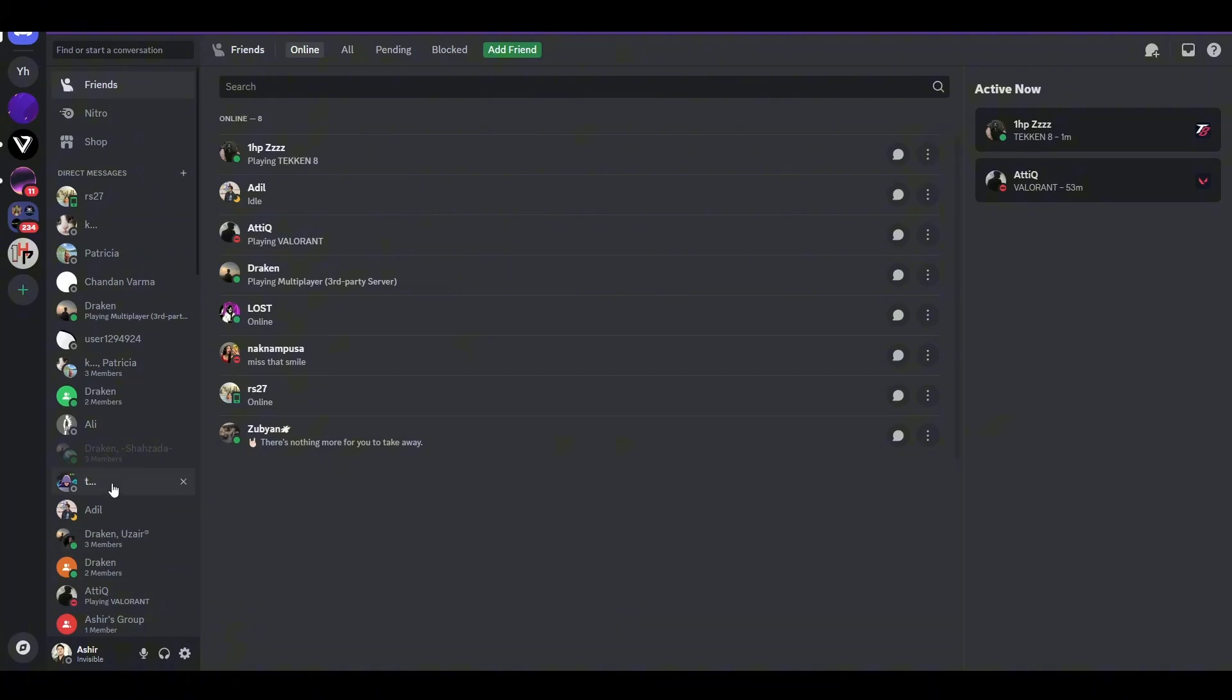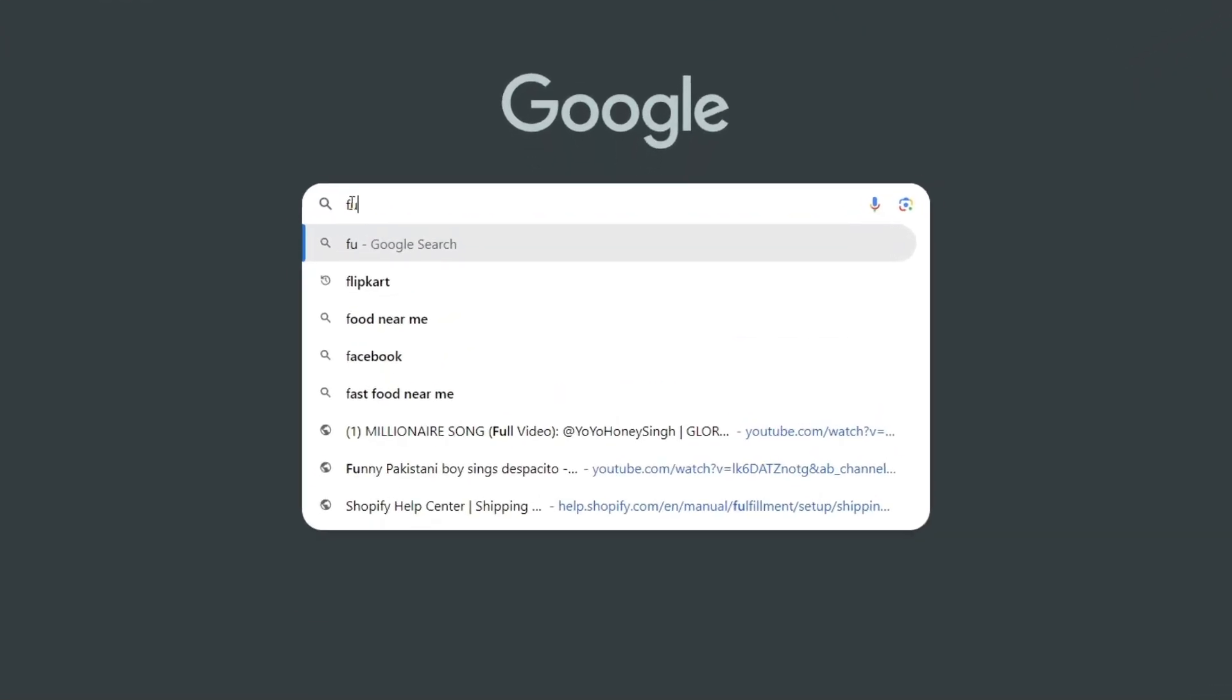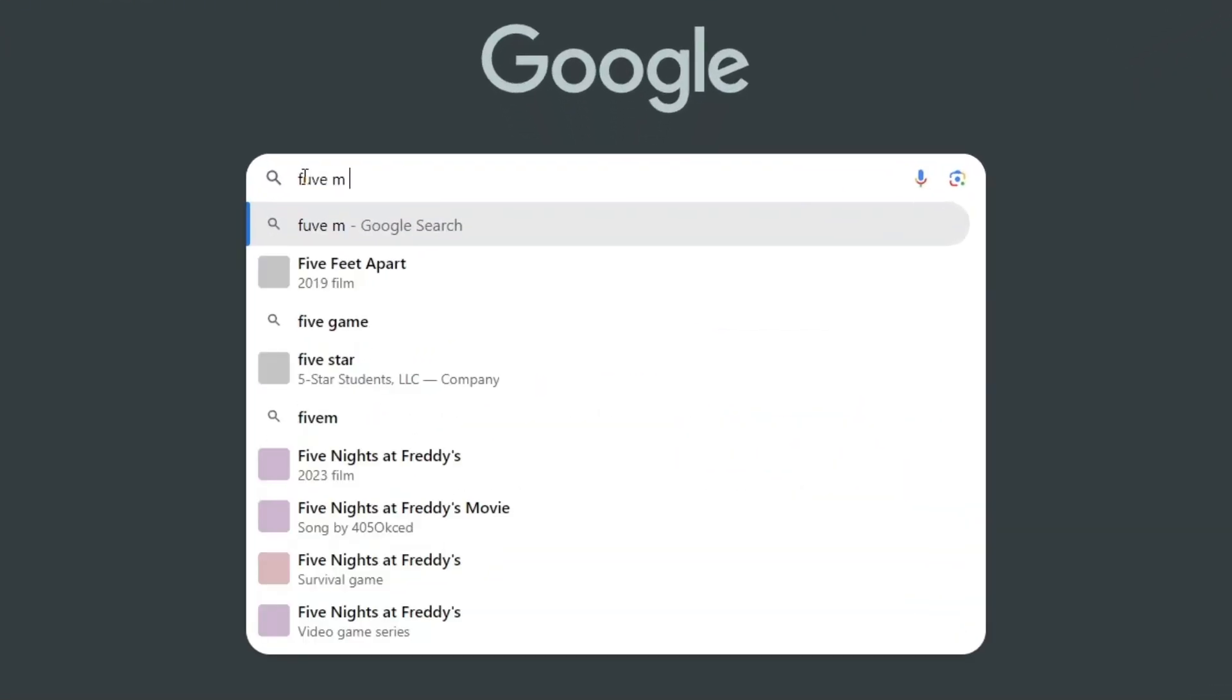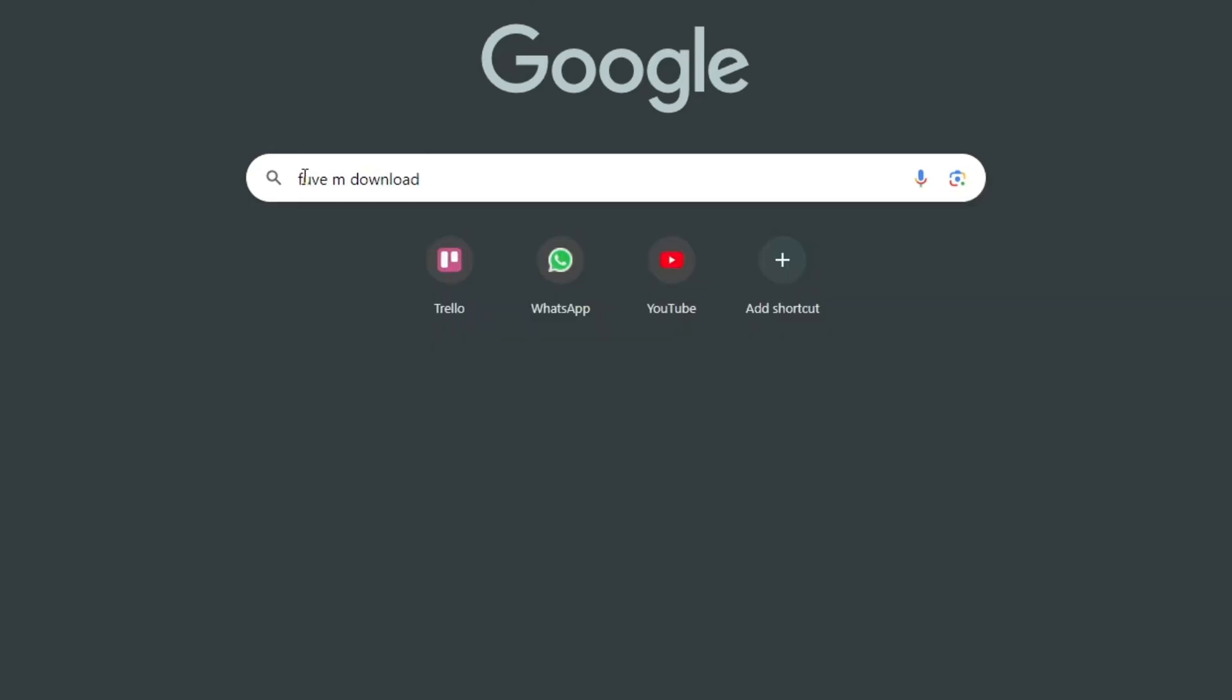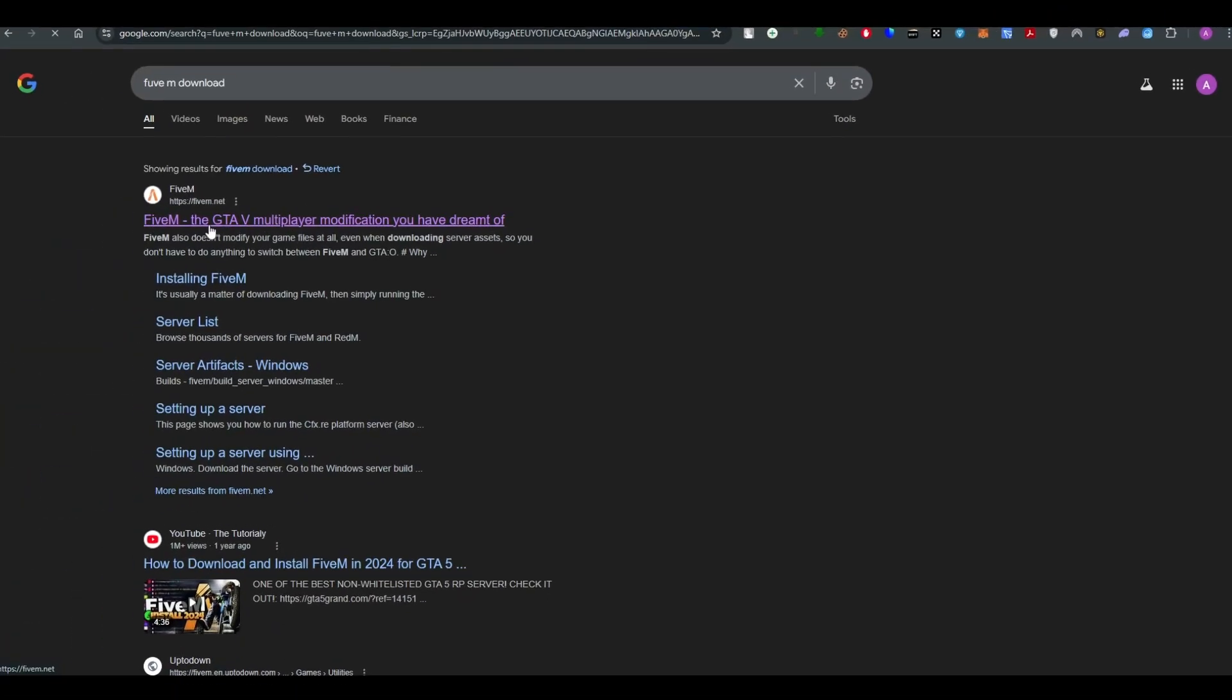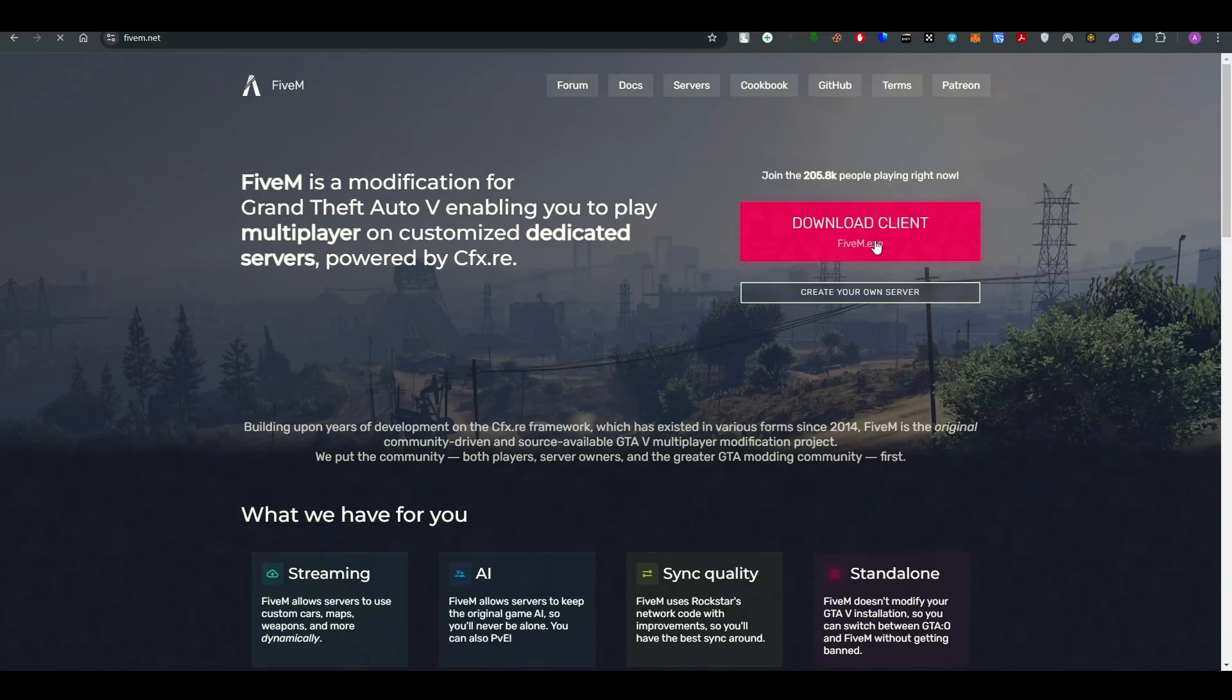The first step is to download FiveM. Go to your Google Chrome and search 'FiveM download', go to this link, and click on 'Download Client'.